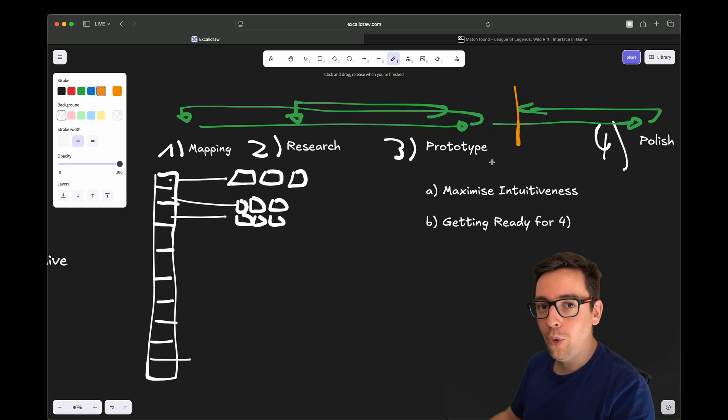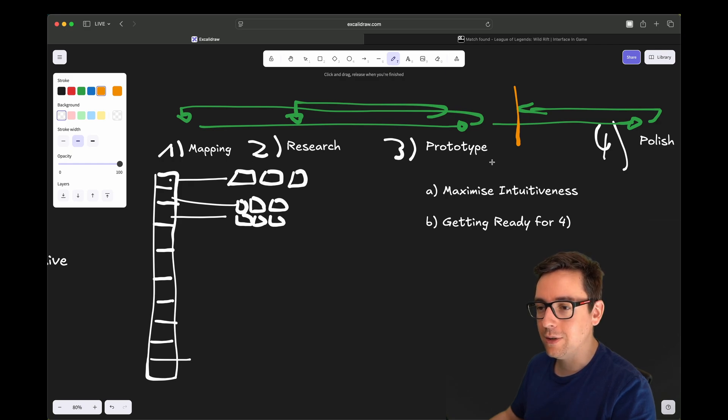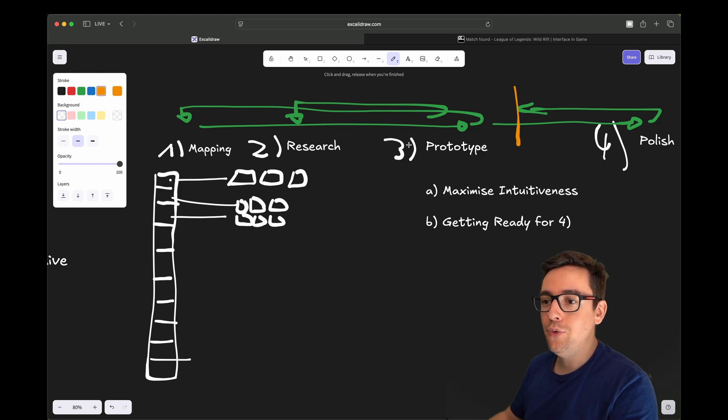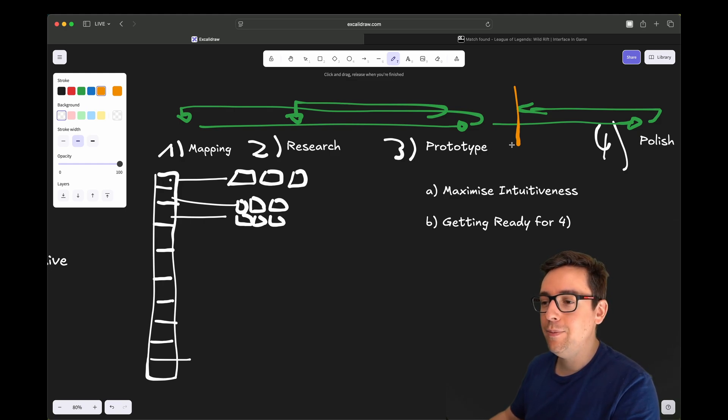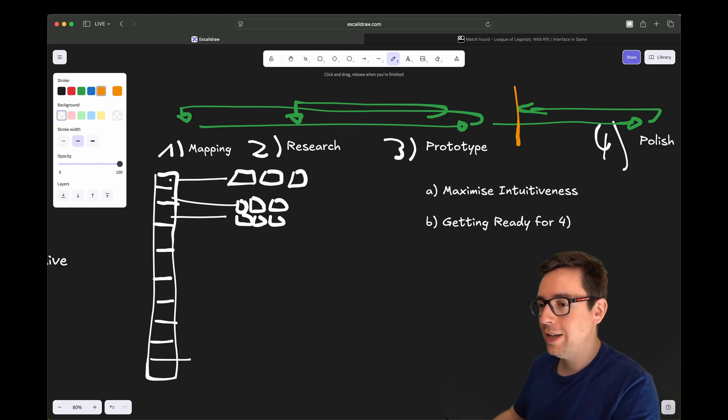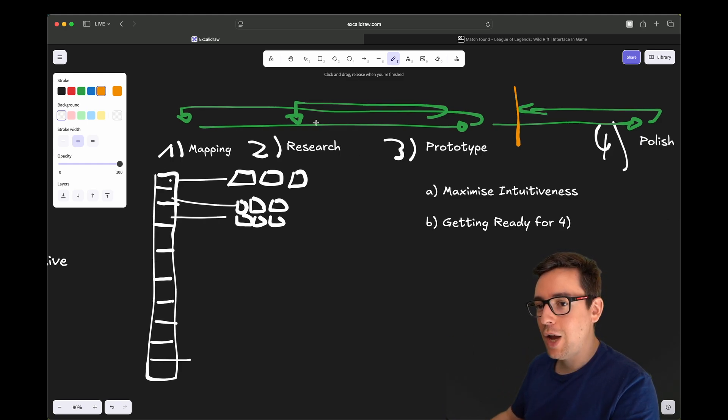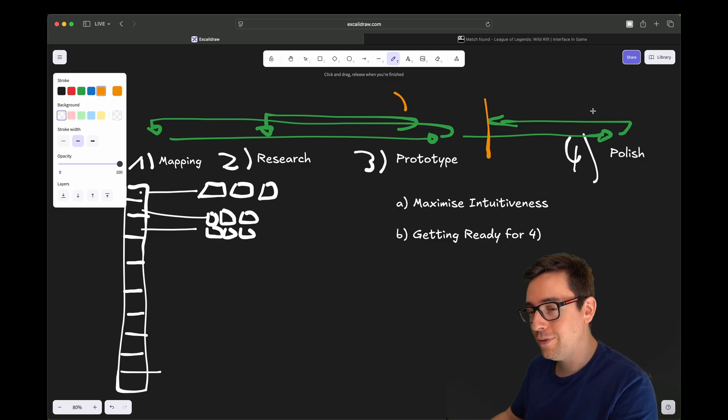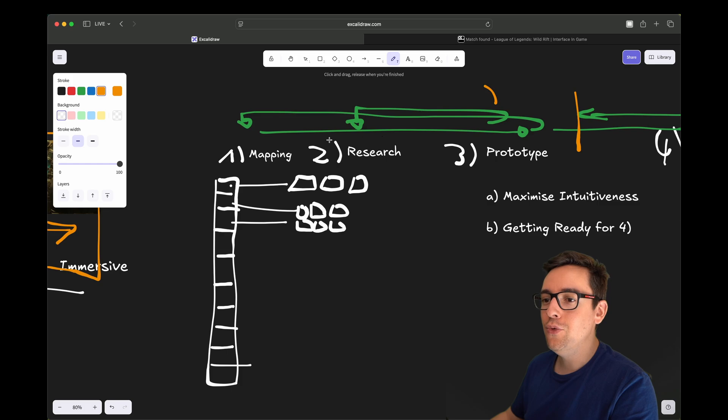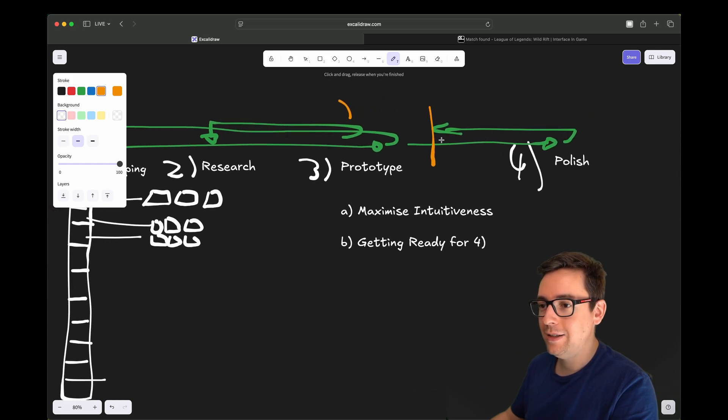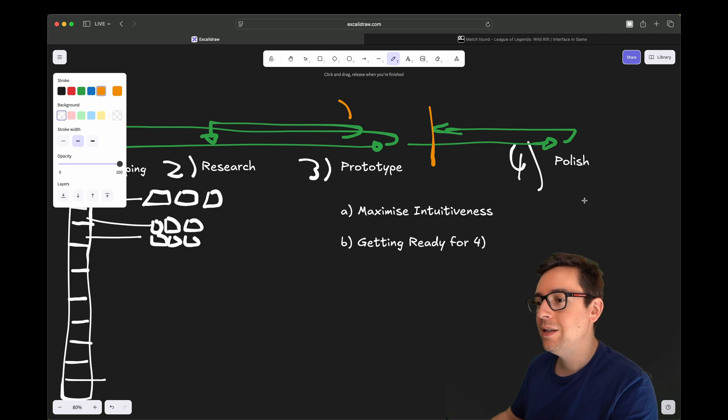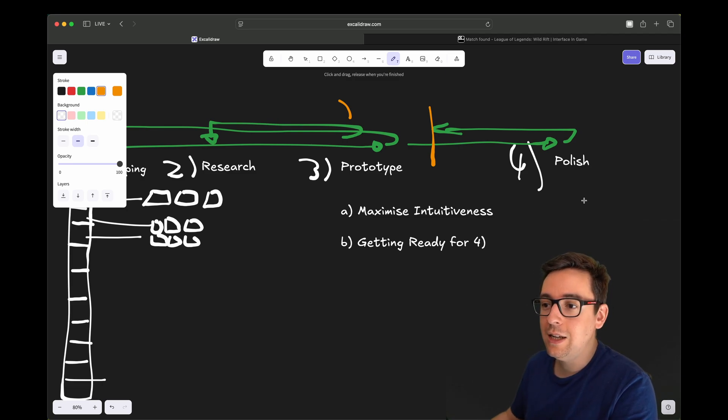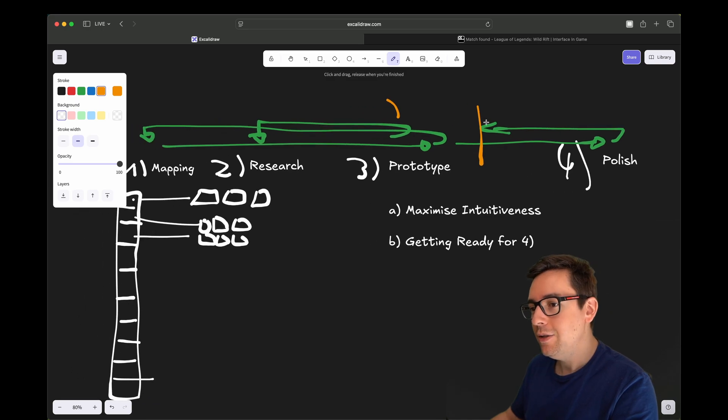But what you want to try to avoid as much as possible is to go back here. So your goal to maximize your resources and your time and minimize the time that you spend on UI is to reach the end of the prototyping phase and be 100% sure what you want to polish.